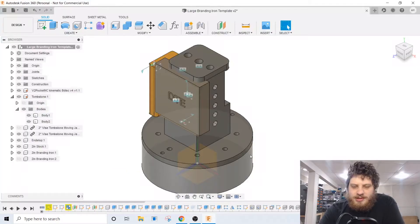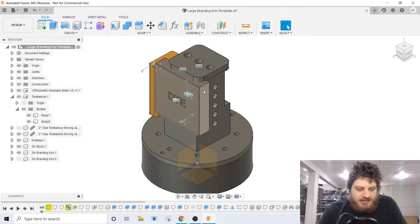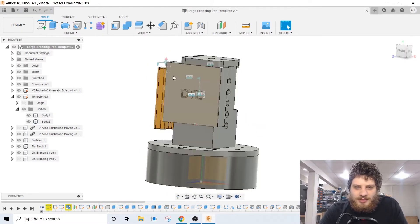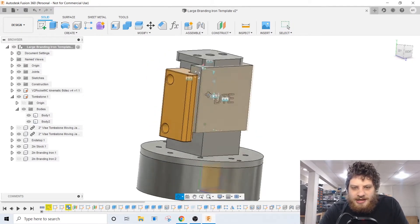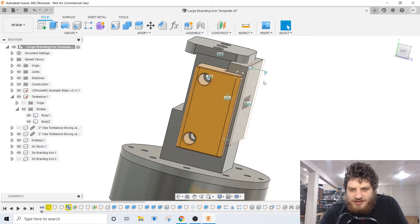Hey guys, last time we talked we designed a parametric branding iron. Today we are going to do a CAM template so that it's quick and easy for us to make those branding irons. If we move to Fusion here you can see right where we left off. We have our branding iron modeled, we have the fixture modeled, we have our stock modeled.